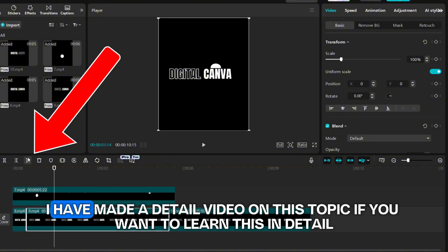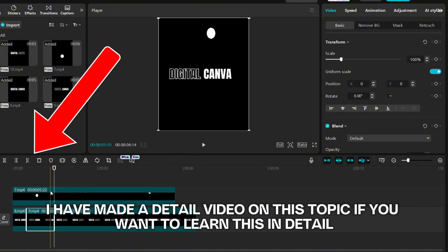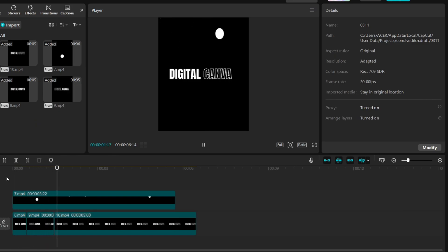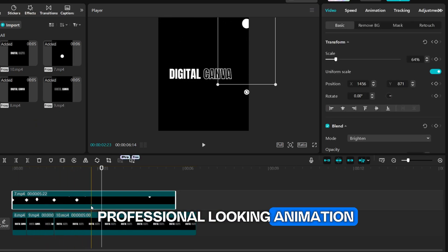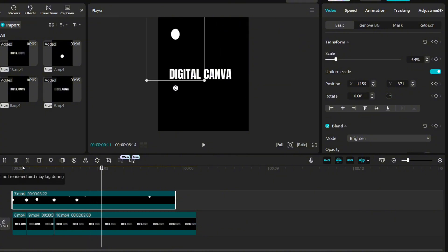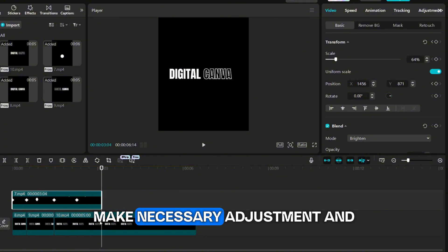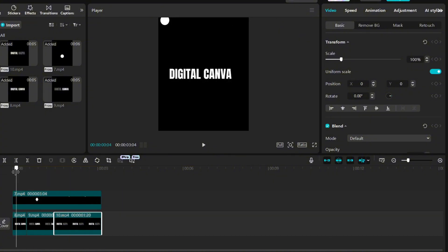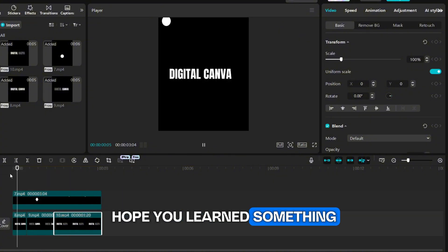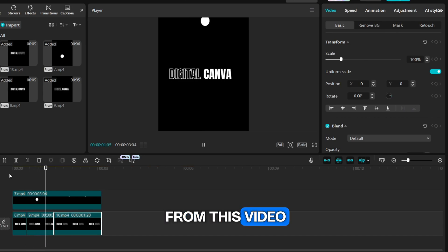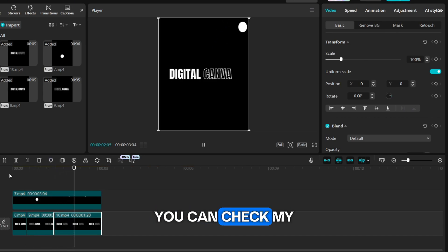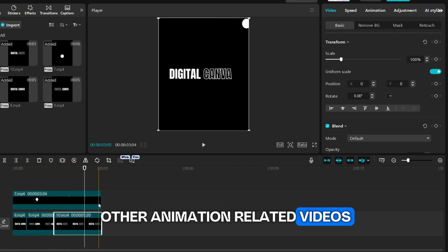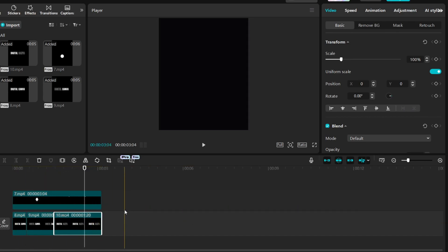I have made a detailed video on this topic if you want to learn this in detail. Now you have a professional looking animation. Make necessary adjustment and there you have it guys. Hope you learned something from this video. You can check my other animation related videos from here.